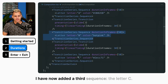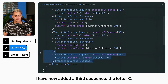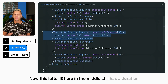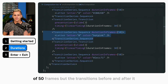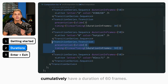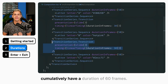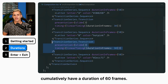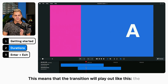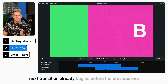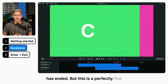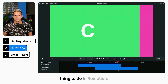I have now added a third sequence, the letter C. This letter B in the middle still has a duration of 50 frames, but the transitions before and after it cumulatively have a duration of 60 frames. This means the next transition already begins before the previous one has ended — but this is a perfectly fine thing to do in Remotion.